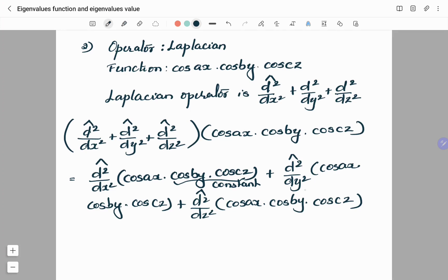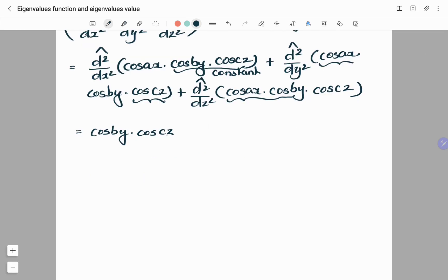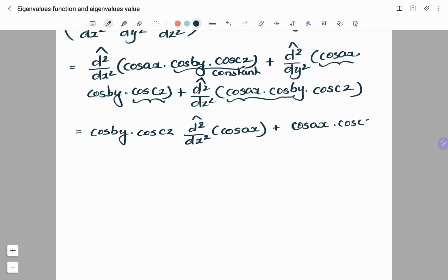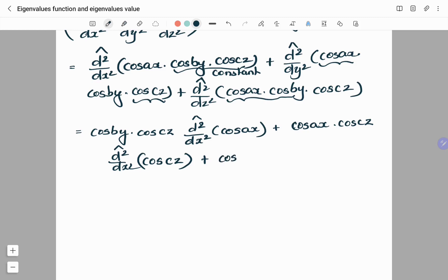In the first term, we differentiate with respect to x, so cos(by) and cos(cz) remain constant. In the second term, differentiation is with respect to y, so cos(ax) and cos(cz) are taken as constants. In the third term, differentiation is with respect to z, so cos(ax) and cos(by) are considered constants. We shall now carry out the double differentiation for each term.